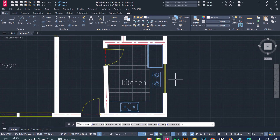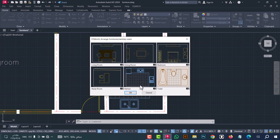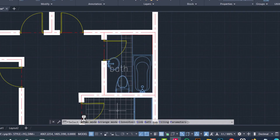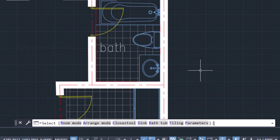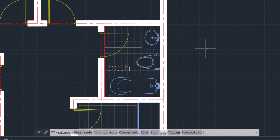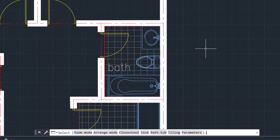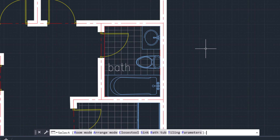Now we move to the bathroom — type GG, click Enter, select Toilet, then click OK. Select the first corner and the second corner. From the command line, click A to arrange the bathroom mode. Click C to change the closet, click S to change the sink, click B to change the bathtub. Click T to toggle tiling — click T again to restore it.